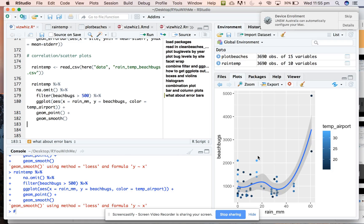That's how you can look at correlations between two continuous variables in your data set, and you can use geom_smooth to plot a best-fit line through that data.